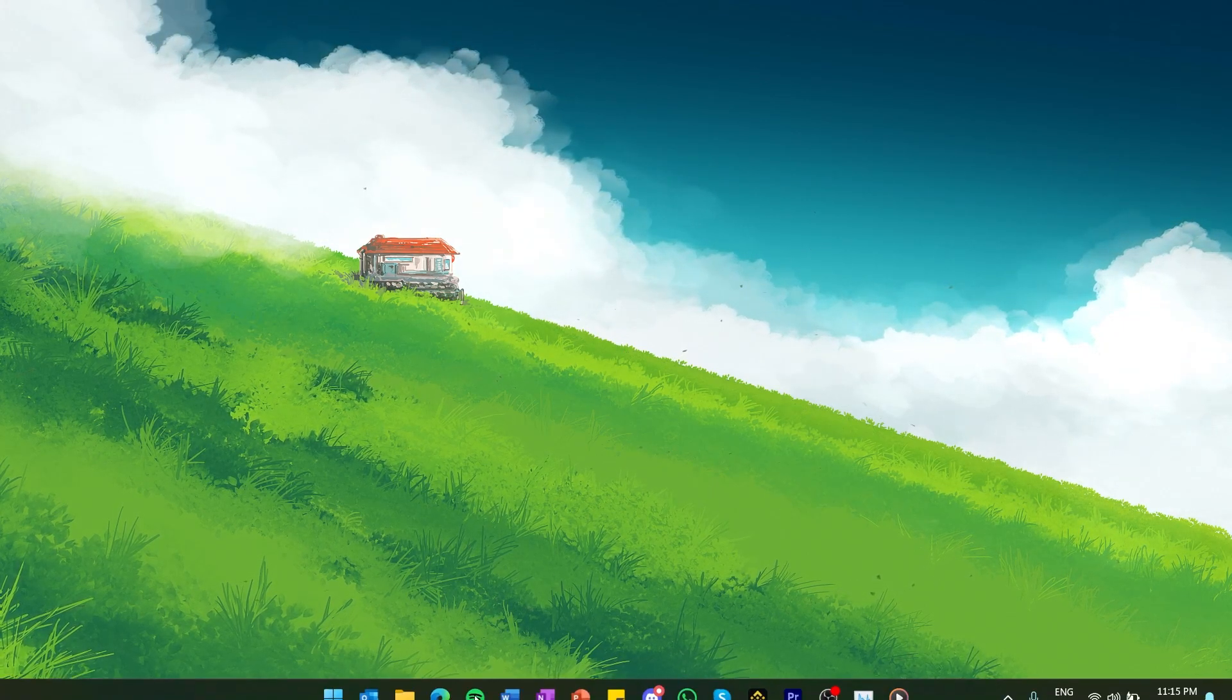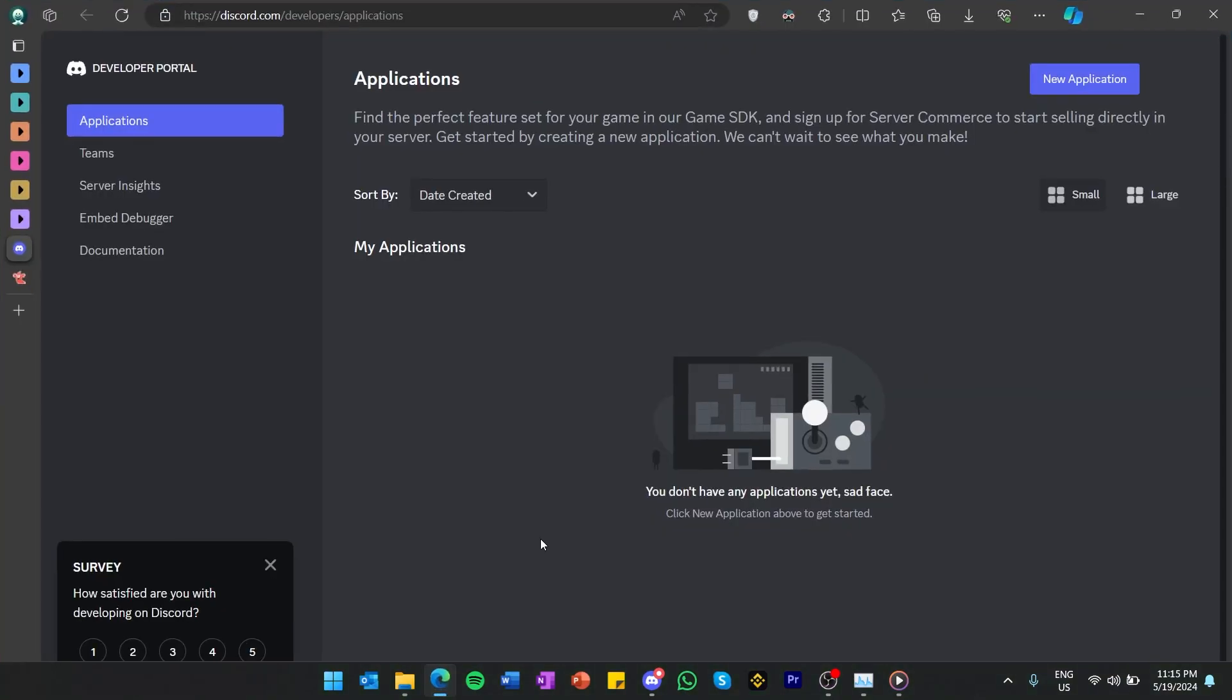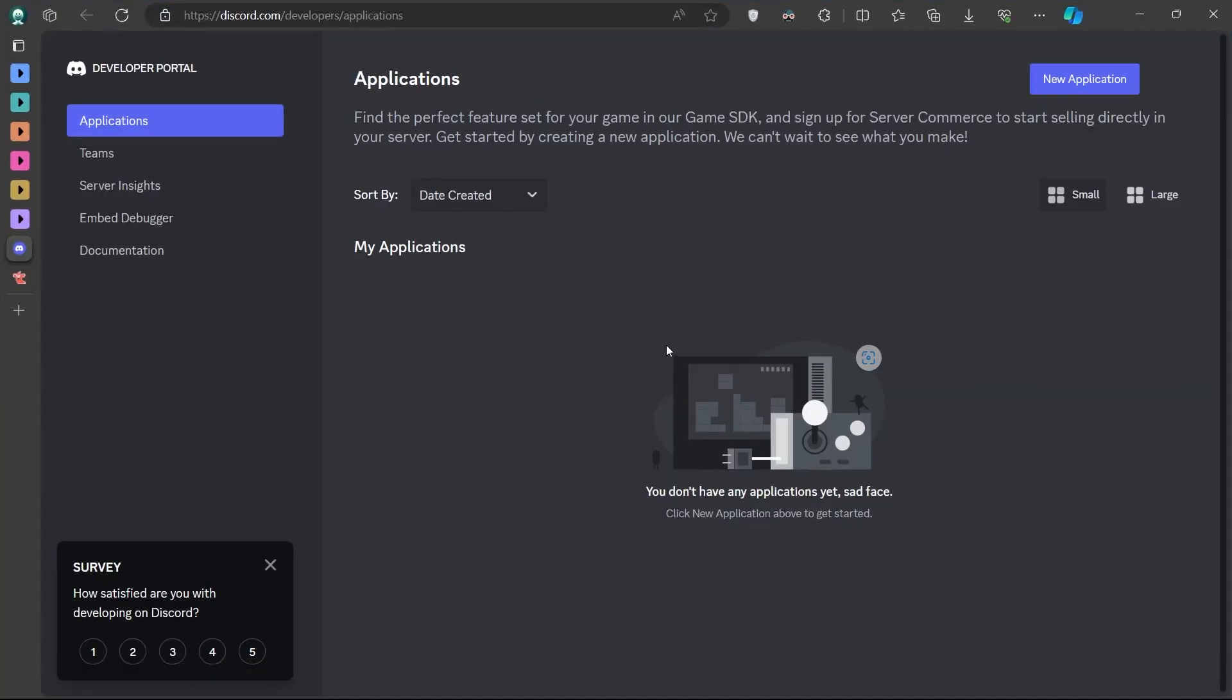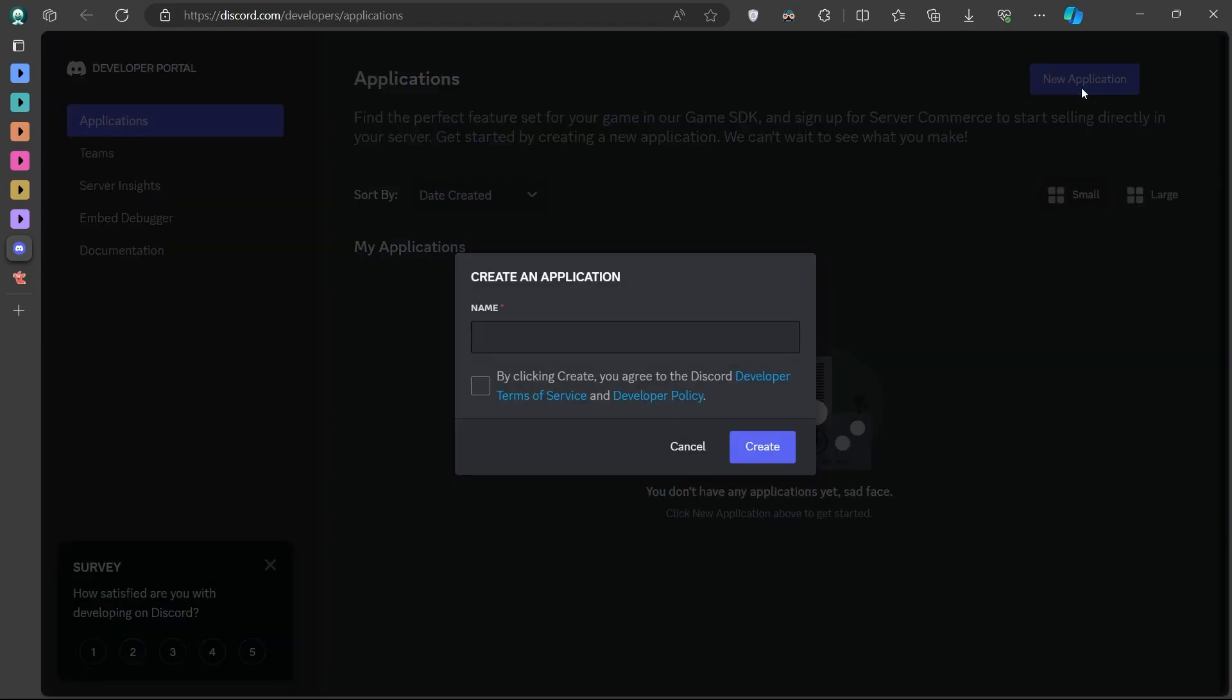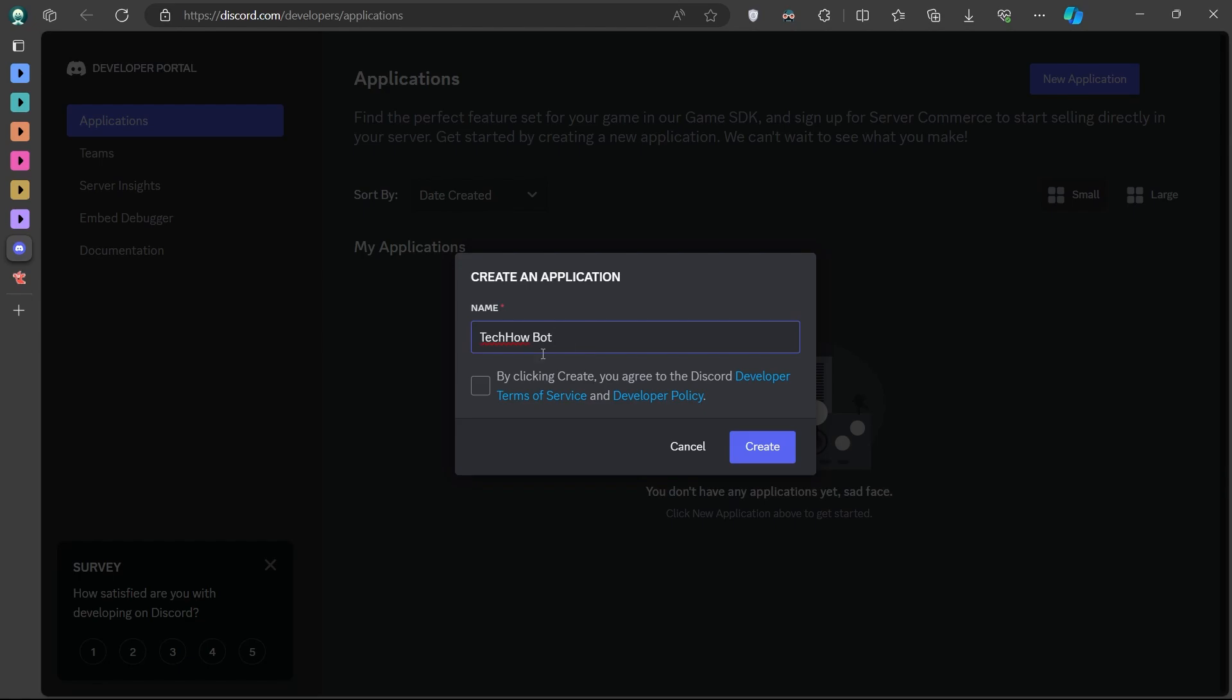Start by visiting the Discord Developer Portal linked in the video description. On this page, navigate to the Developer section of Discord where you can manage and create new applications. Begin by creating a new application. Click on Create New Application. Name your application anything you desire, it's just a label to identify your app within the portal.